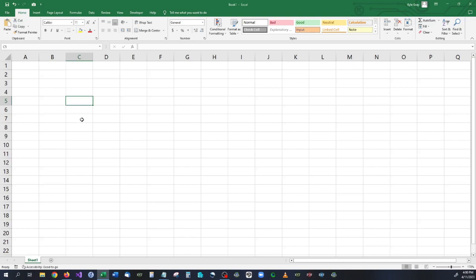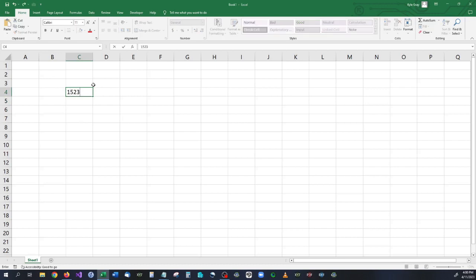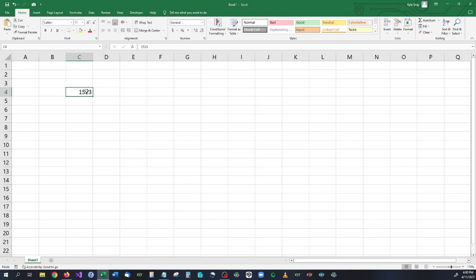Now first things first, we have a brand new Excel document here and we're going to go ahead and bring up the VBA editor. Because believe it or not, Excel really doesn't have any way of converting a typed out number into spelled out words.